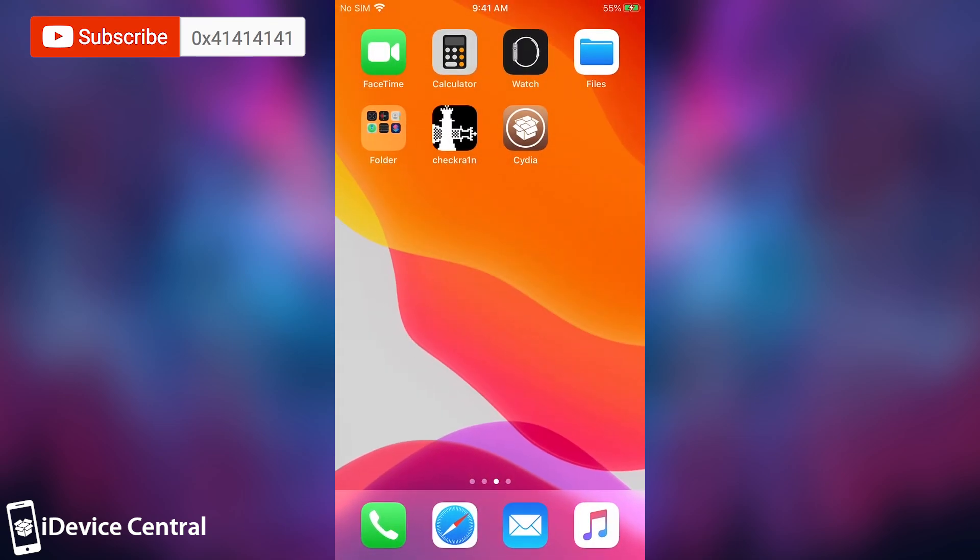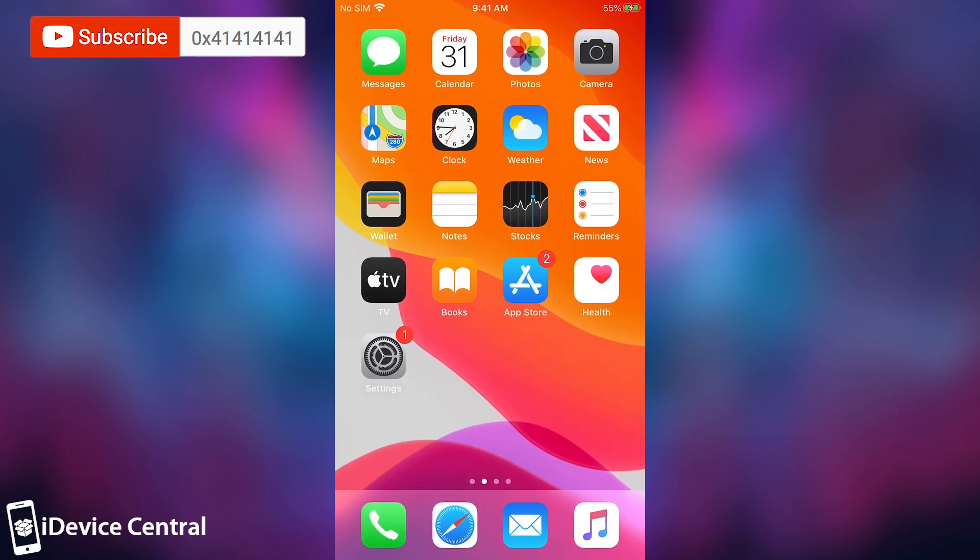So yeah, that's basically how you do it. That's how you jailbreak iOS 13.6, which currently is the latest version, on pre-A12 devices. Thank you for watching.